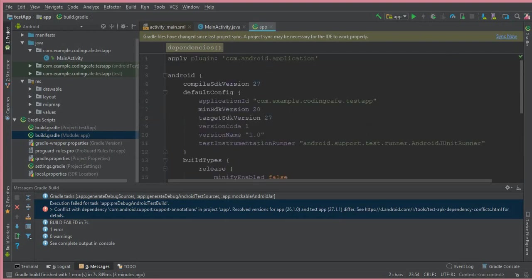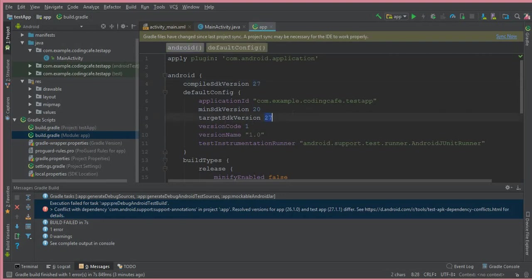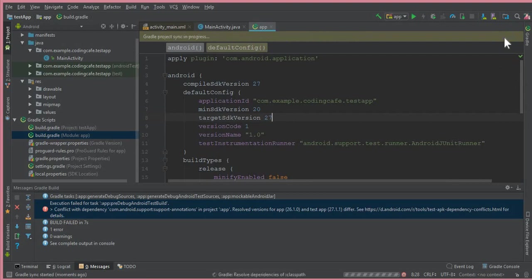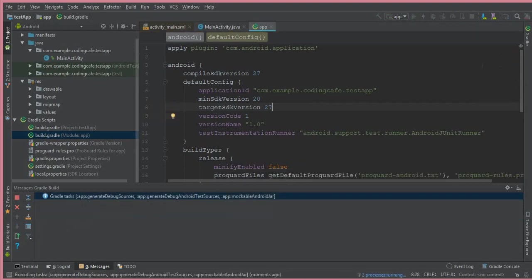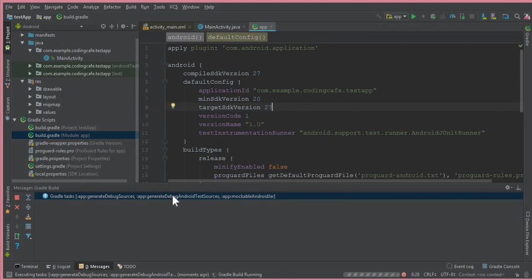Come above and compile SDK version - write the first two versions, which is 27, and also the target SDK version, which is 27. I hope you are getting this. Now click on sync now. Once we click on the sync now button...